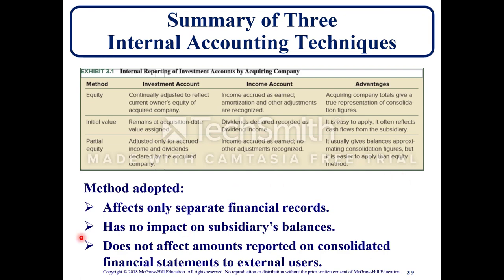The method adopted affects only separate financial records, has no impact on the subsidiary's balances, and does not affect amounts reported on consolidated financial statements to external users. It's only for internal purposes.